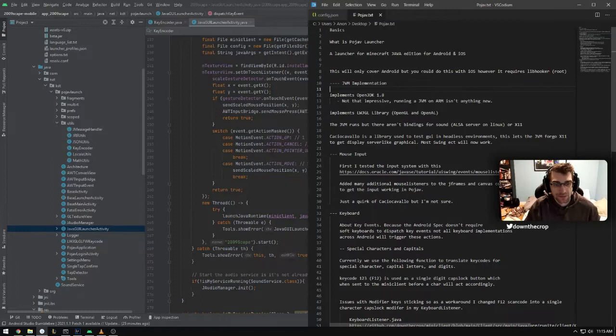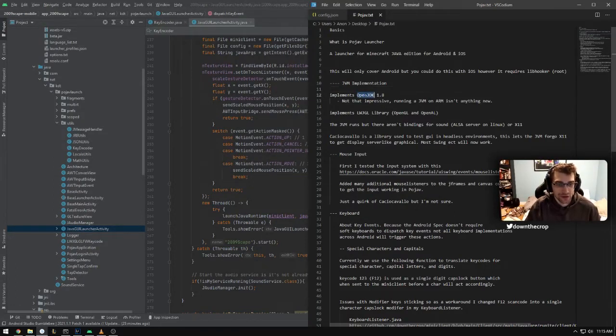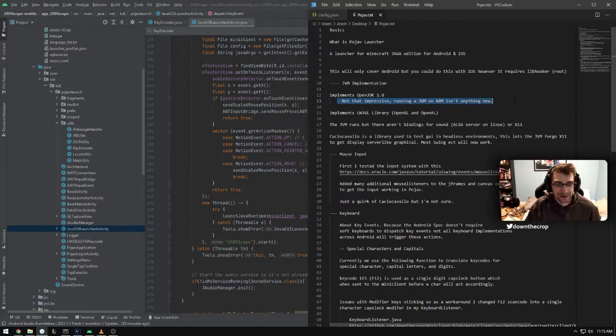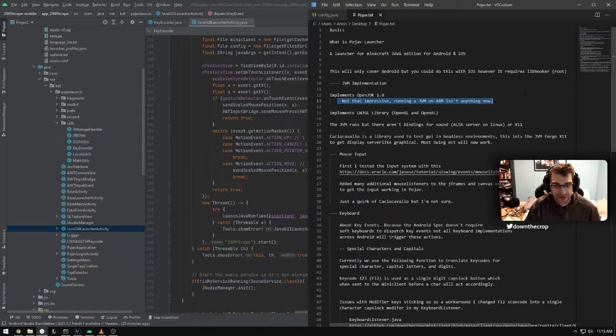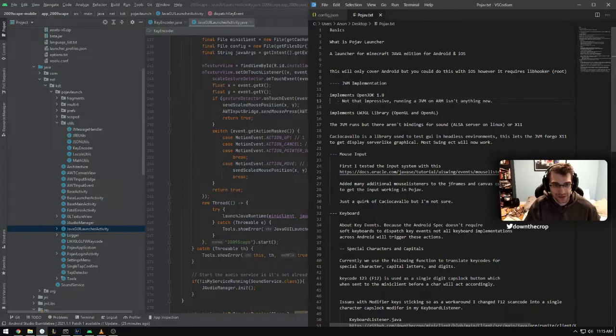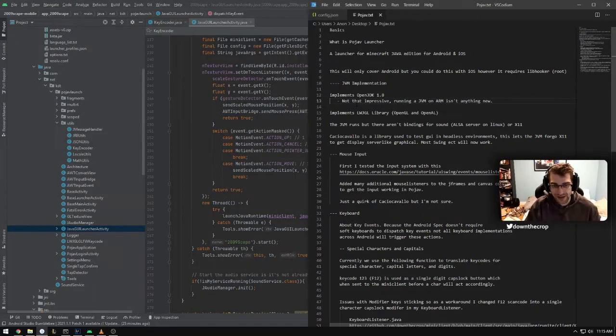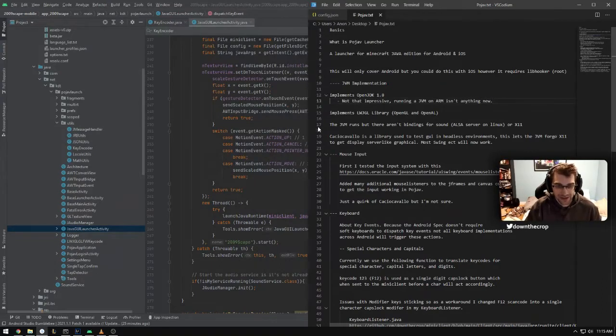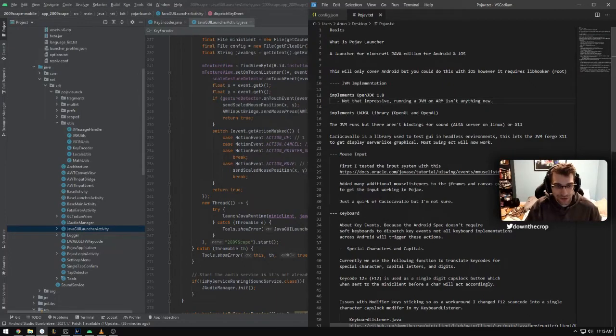The PoJav launcher comes with OpenJDK 1.8. It's not that uncommon to have JVMs on Android. You can get one in Termux or other ways as well. But the cool thing is that this is a headful kind of implementation that lets you actually have mouse and keyboard input.